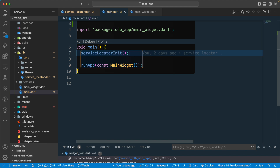Currently we just have one object to register, but later we will have more objects to register here. I hope you got the point on how to register your instances, how to create the GetIt setup, and what the service locator pattern is. That's all for this lesson — we'll meet in the next lecture. Have a great day!